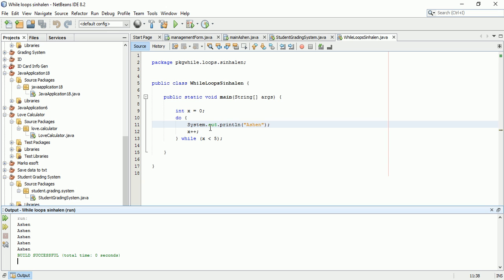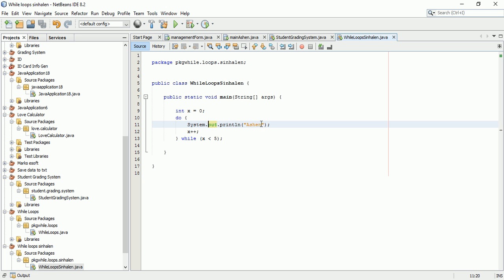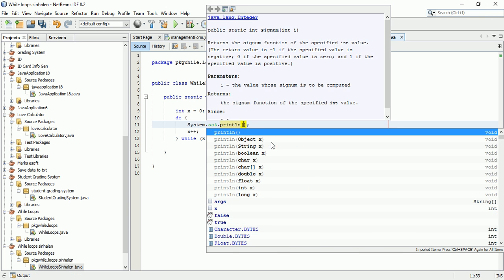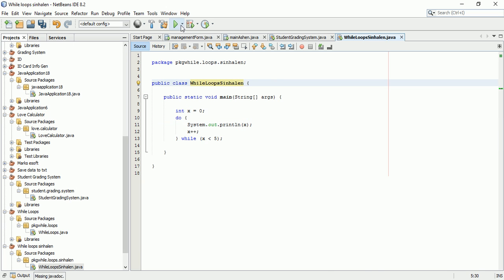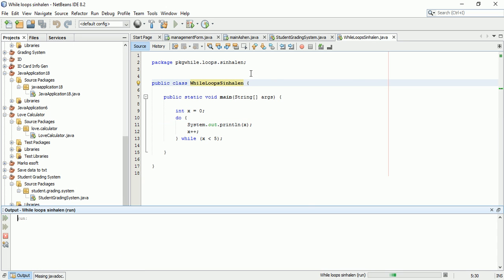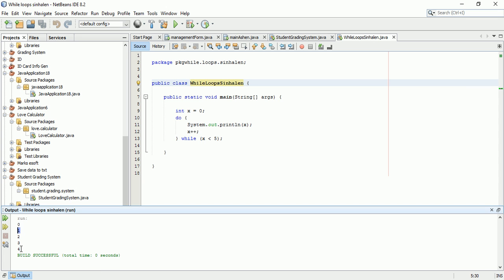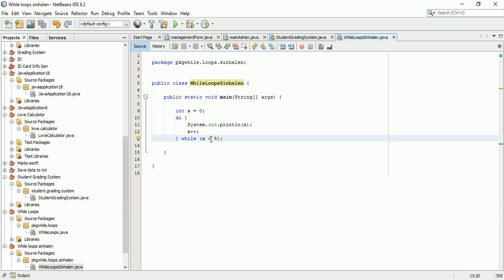Now let's run this program and see what happens with the values. We need to check the output to see how it executes.